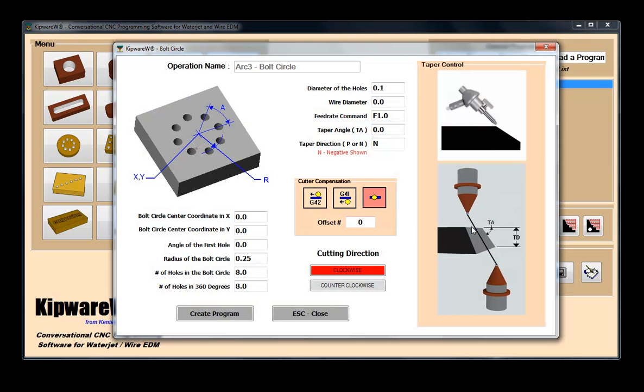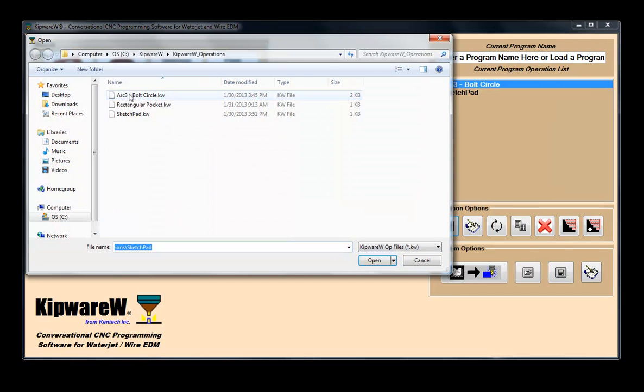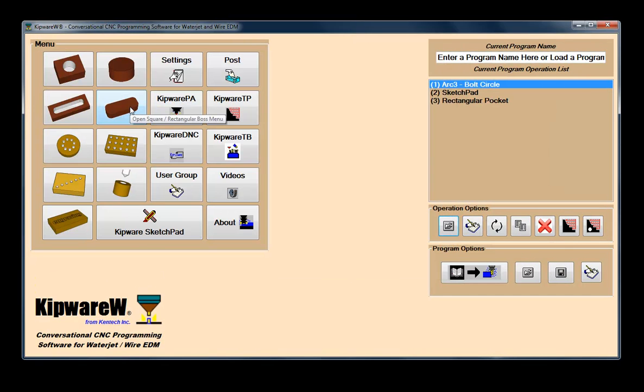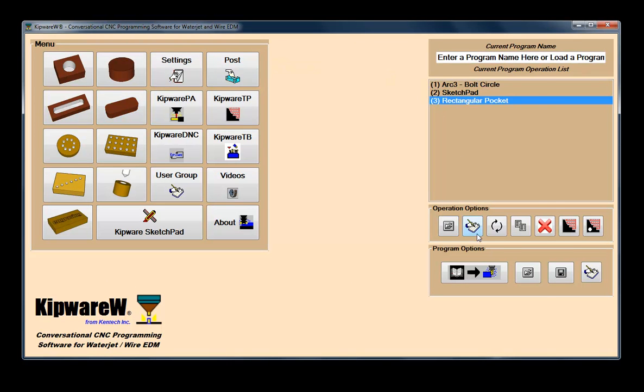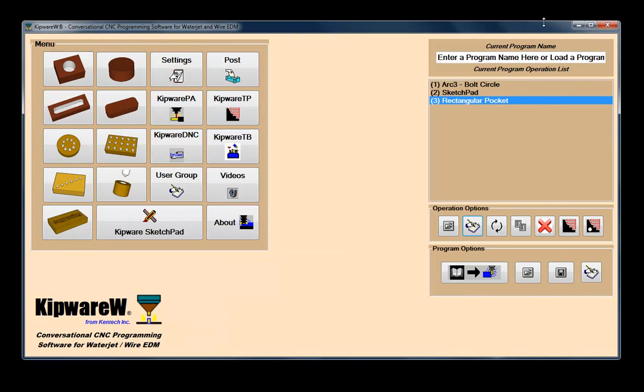In addition, users can load previously created cycles and bring them back any time into the conversational screen for editing. Operations can also be copied then edited to create completely new operations. No G-code programming is required.